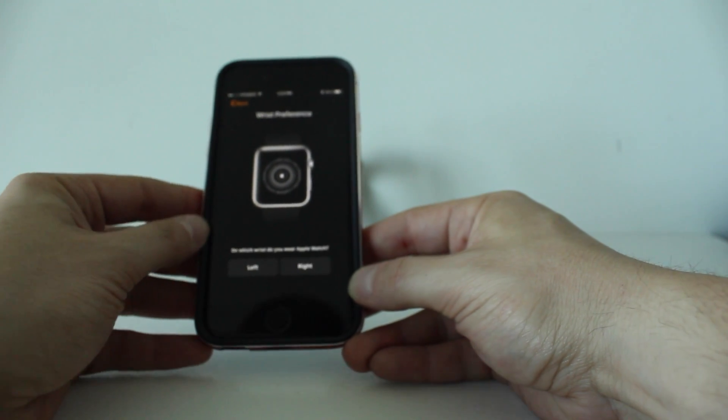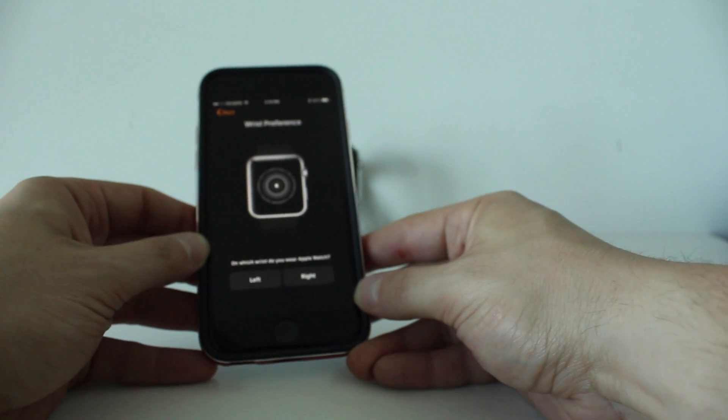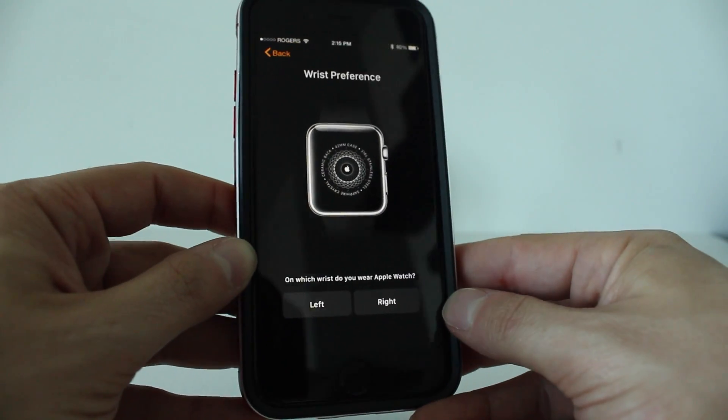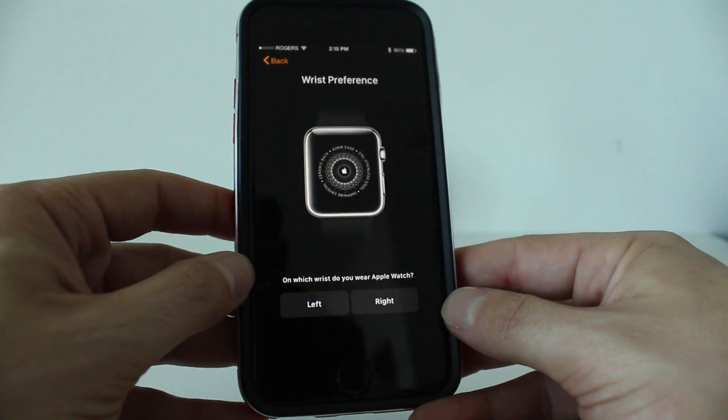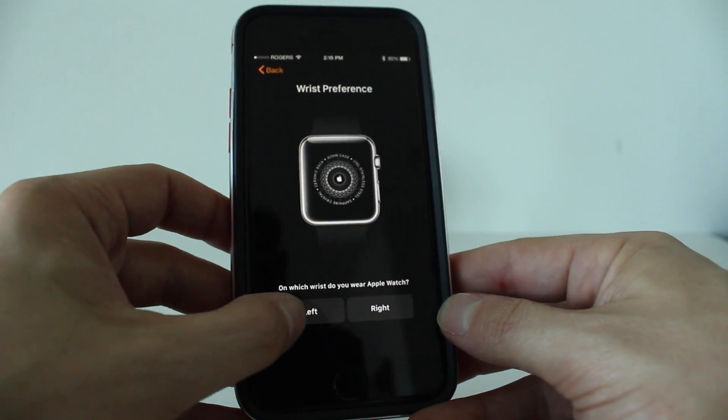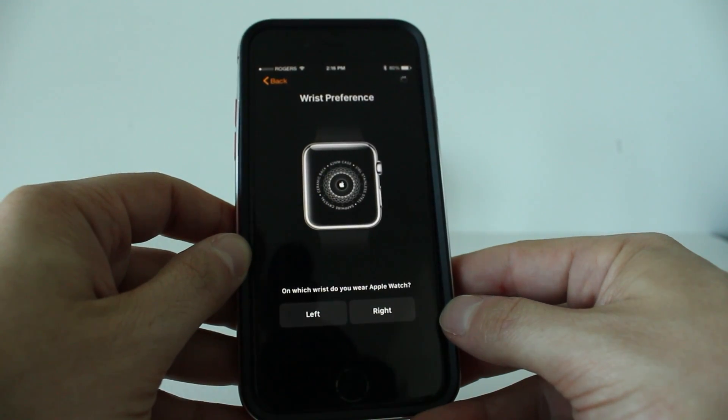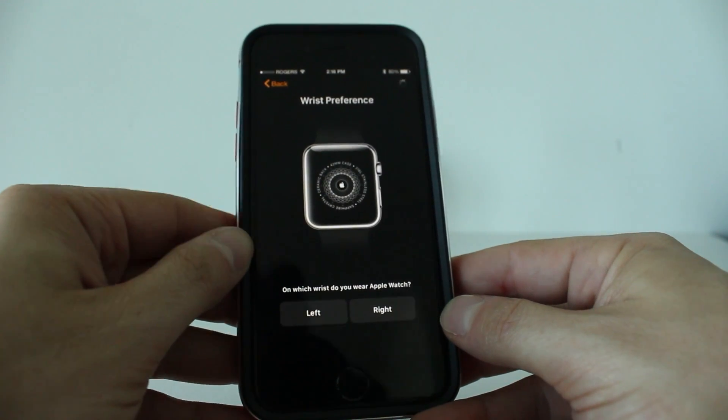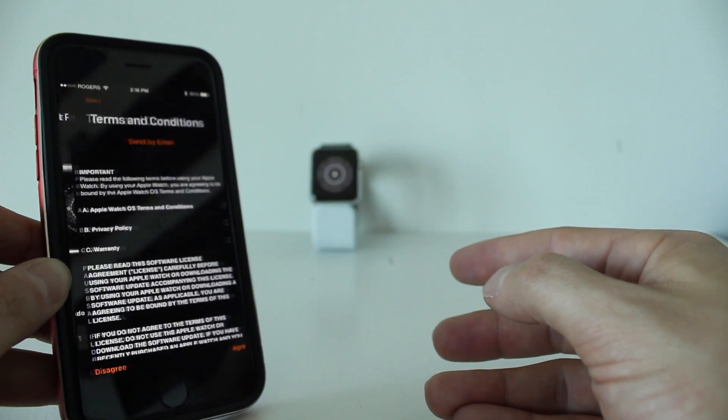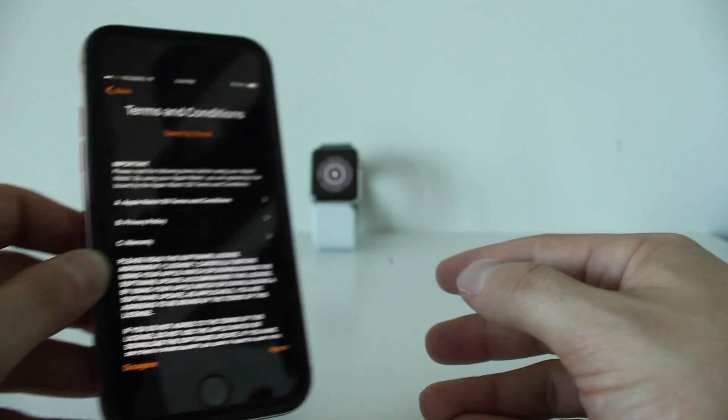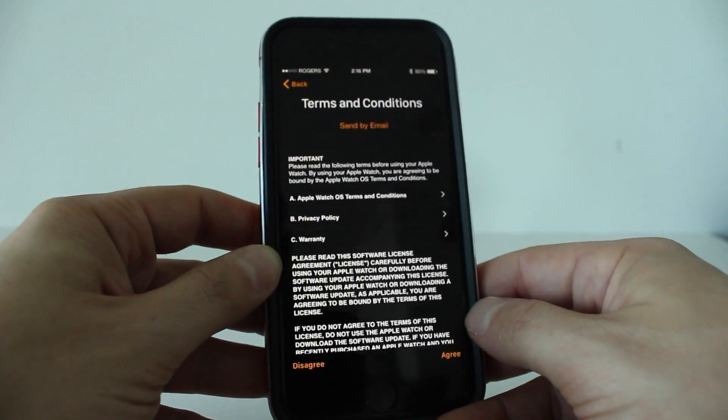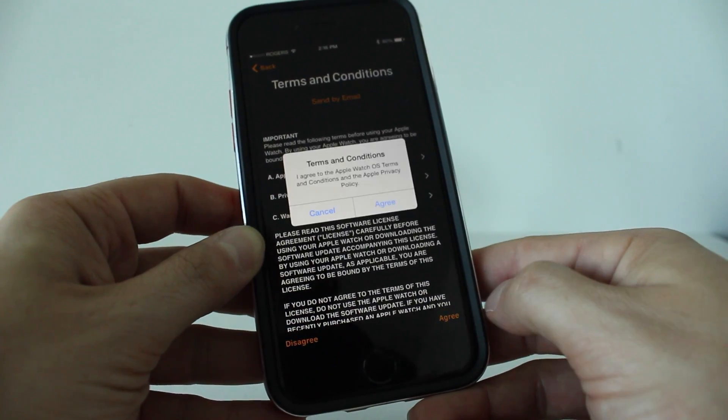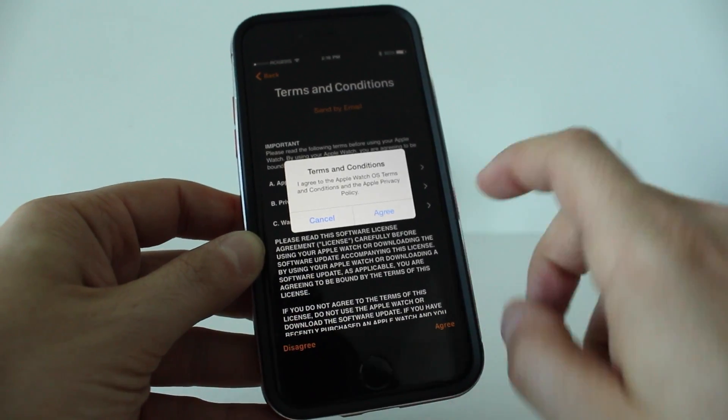Next, you want to go ahead and choose the wrist, either left or right. I'll be using this on my left wrist. In the background, you can see the Apple Watch is in that screen. From here, we want to tap agree, and then we tap agree again.